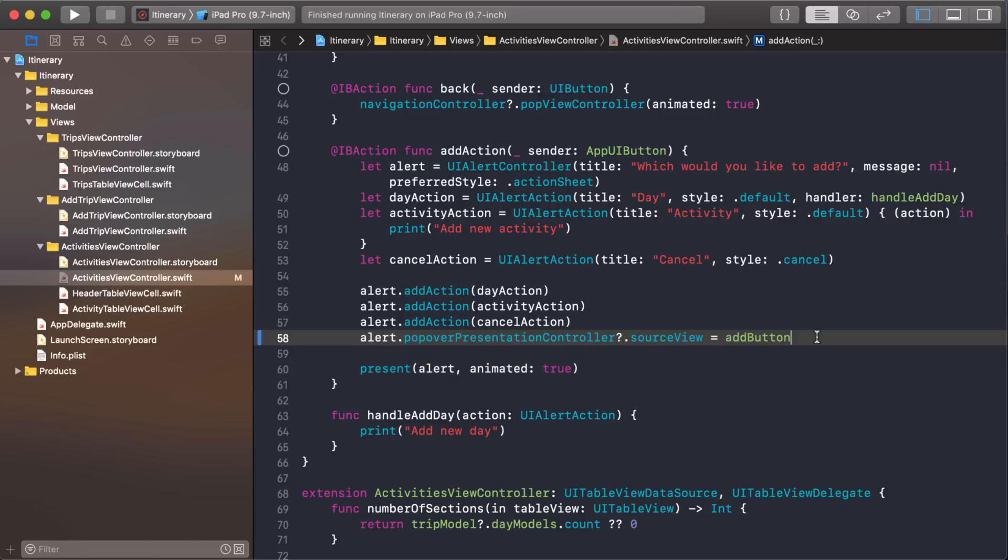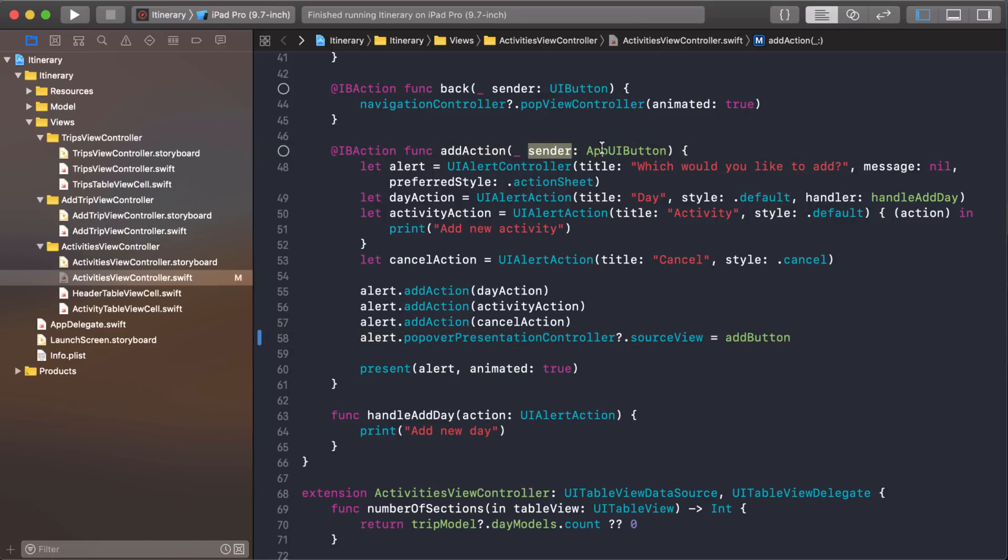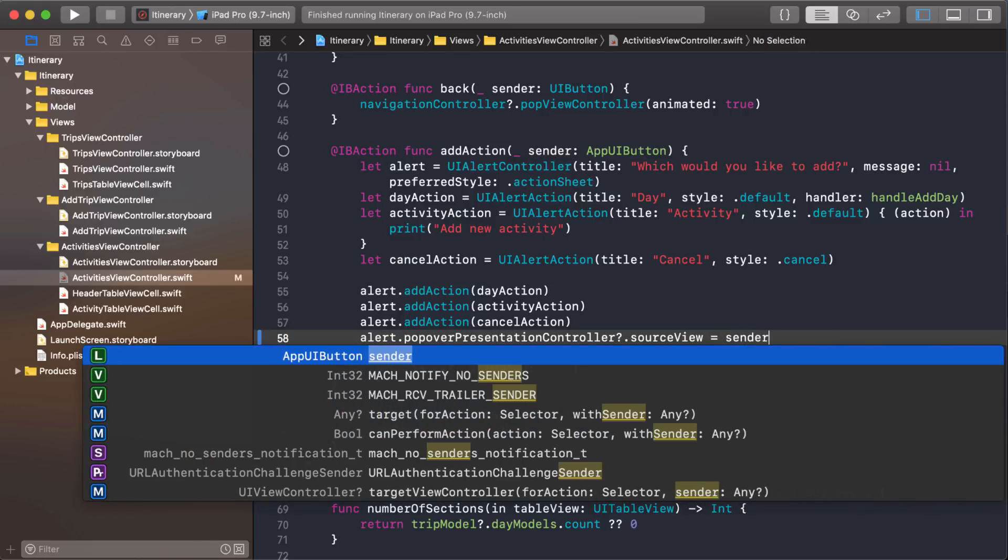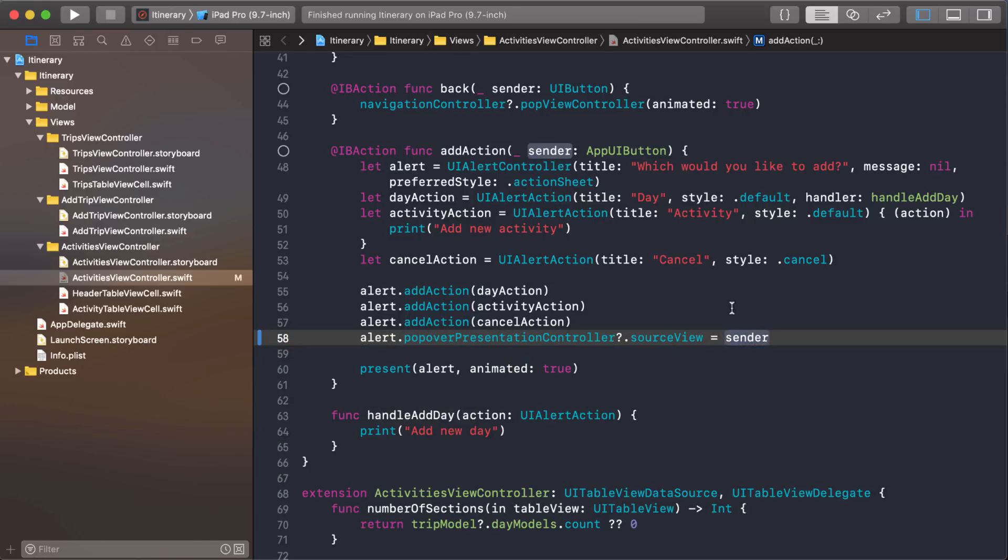If you don't have an outlet, then maybe you're using a function like an action outlet and the sender is usually what you tapped on. So a lot of times you can just use the sender too. Like if we wanted to, we could just change this to sender. And that's the same thing. It's that floating action button. So we'll run it and see what it looks like.